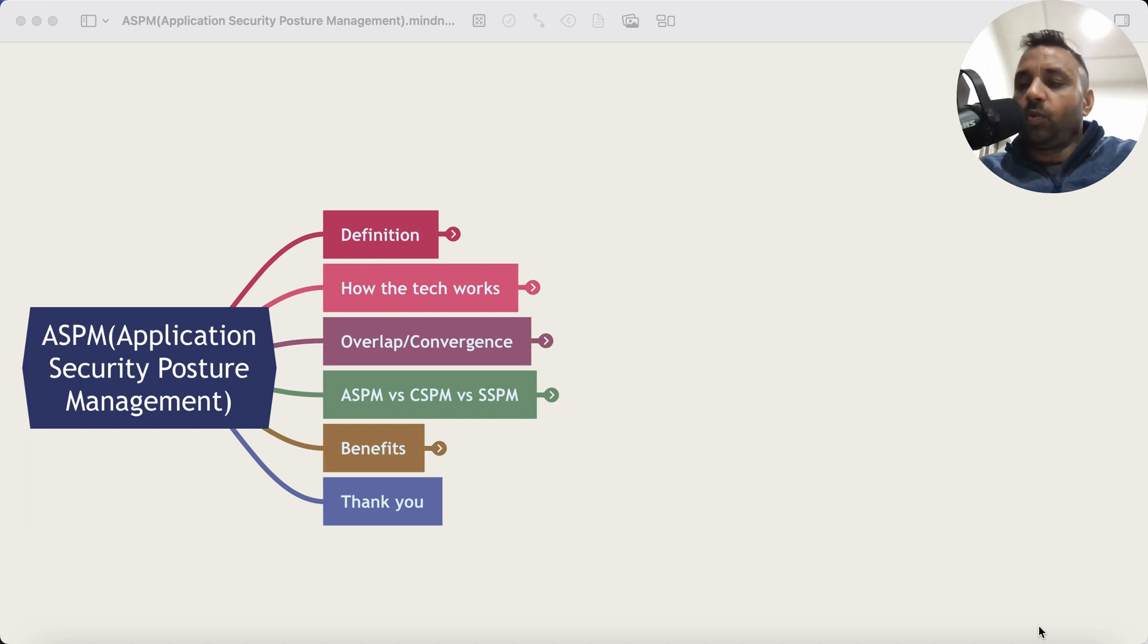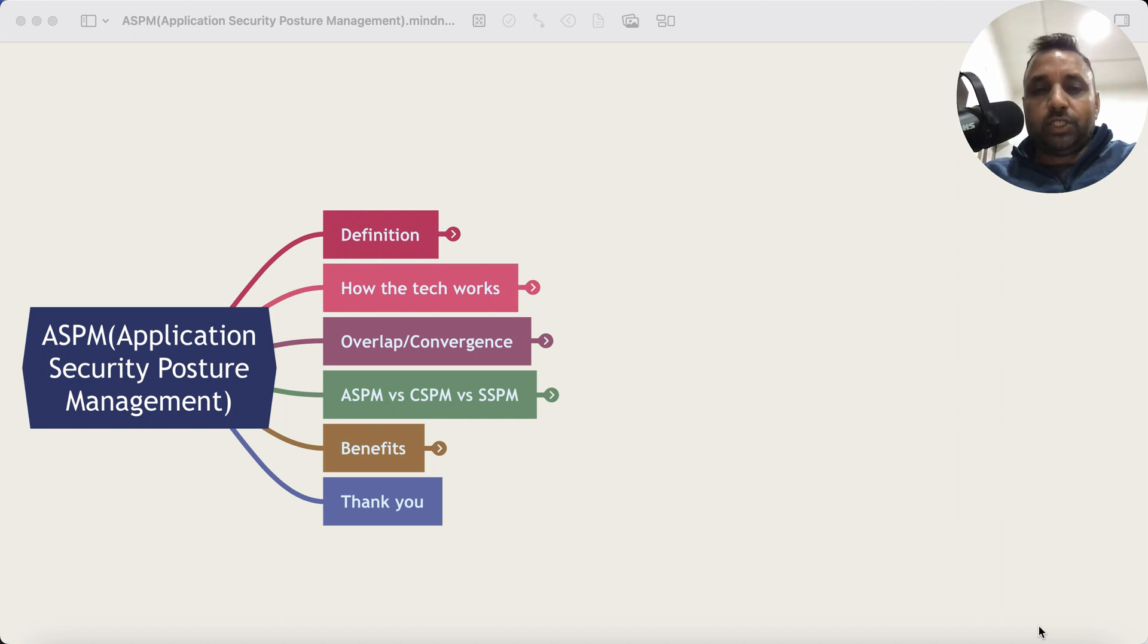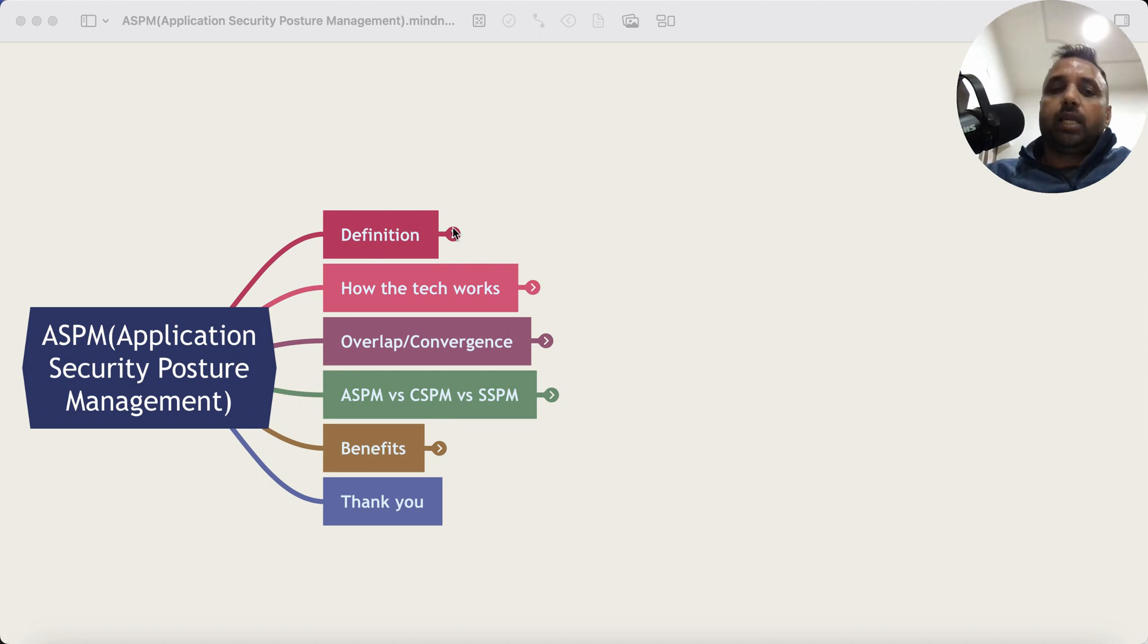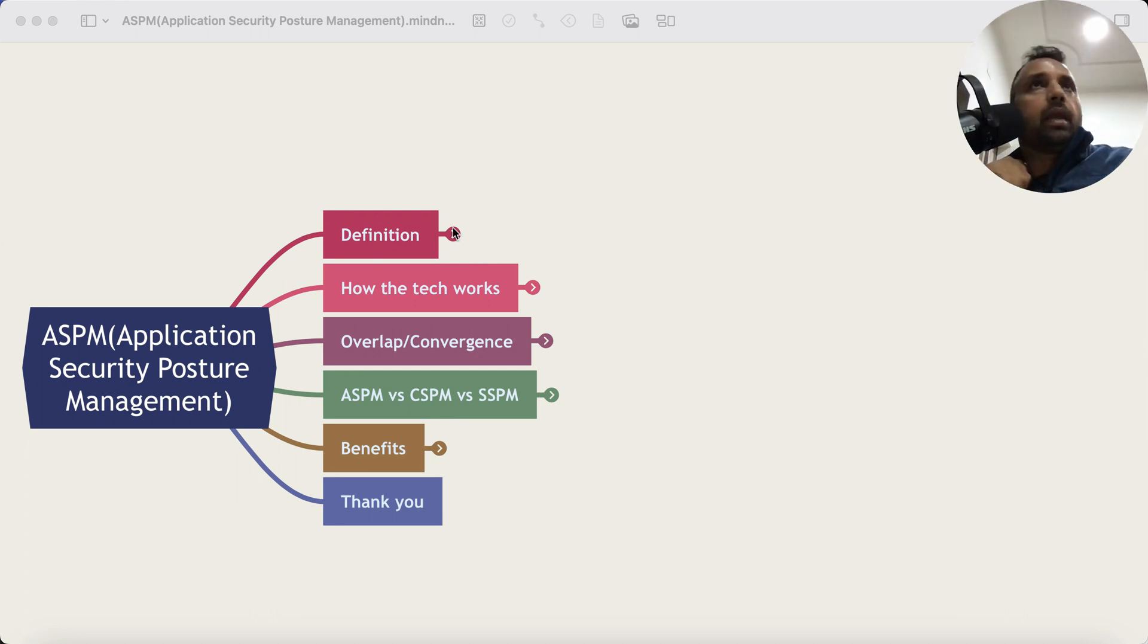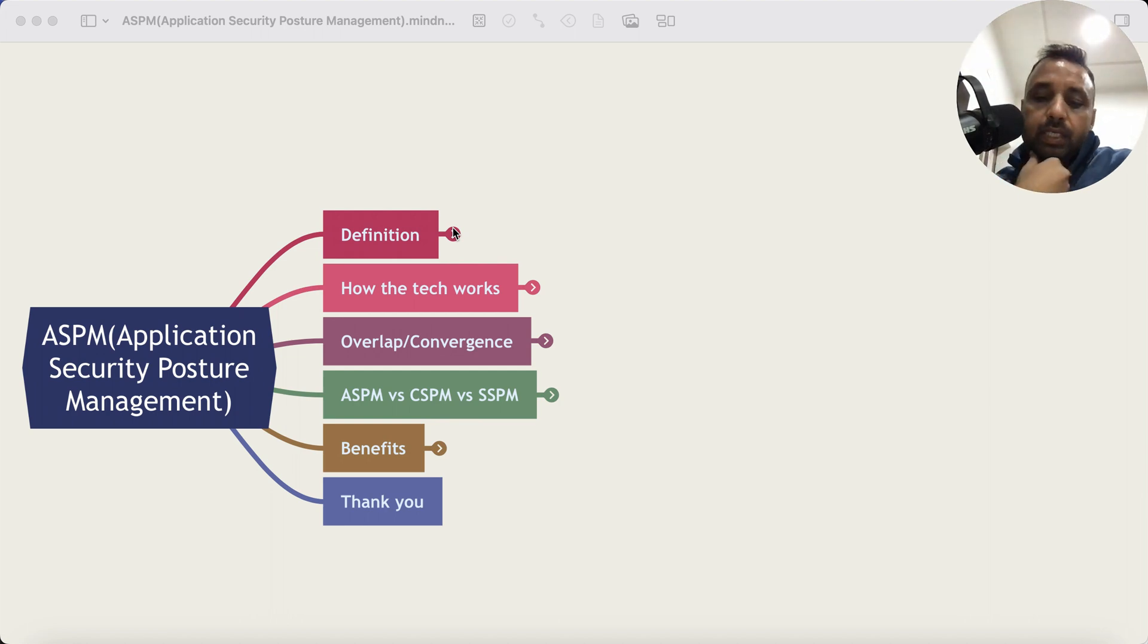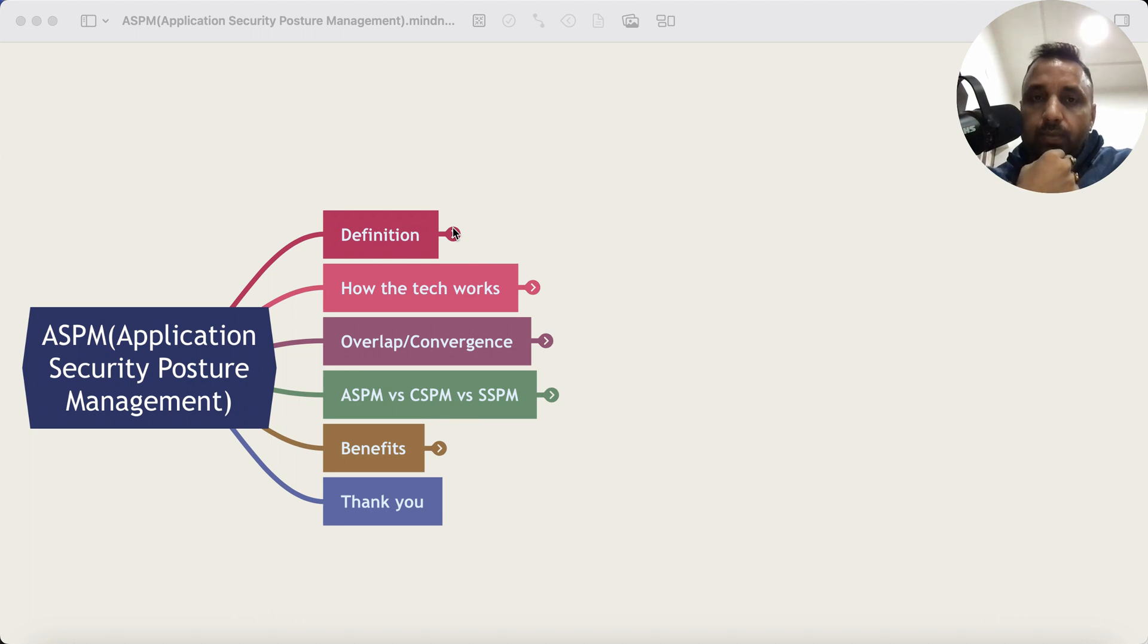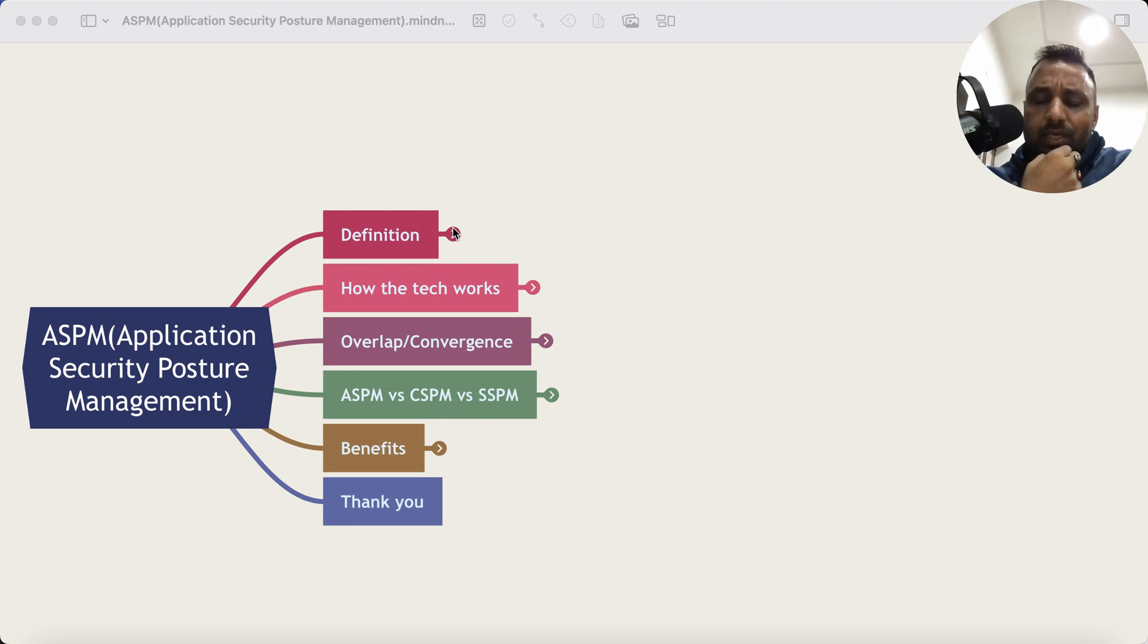Hey everyone, welcome back to the Cybermind show. Today I'll talk about Application Security Posture Management. Now this term caught my eye when CrowdStrike acquired a company called Bionic. Although I was learning about application security since early this year, I did some study last year also, but this acquisition was very interesting.